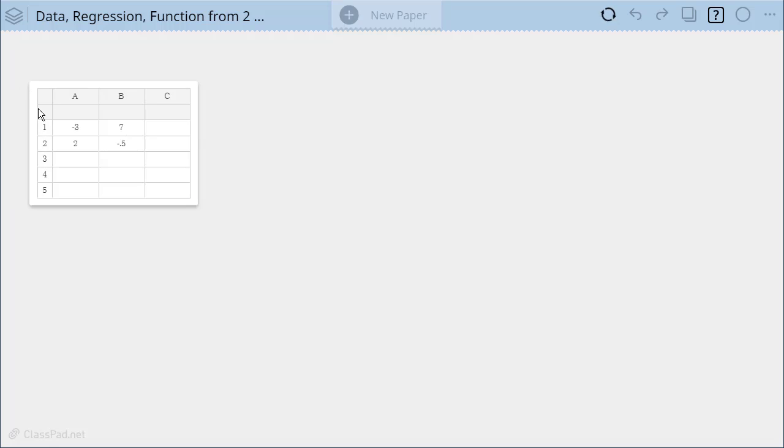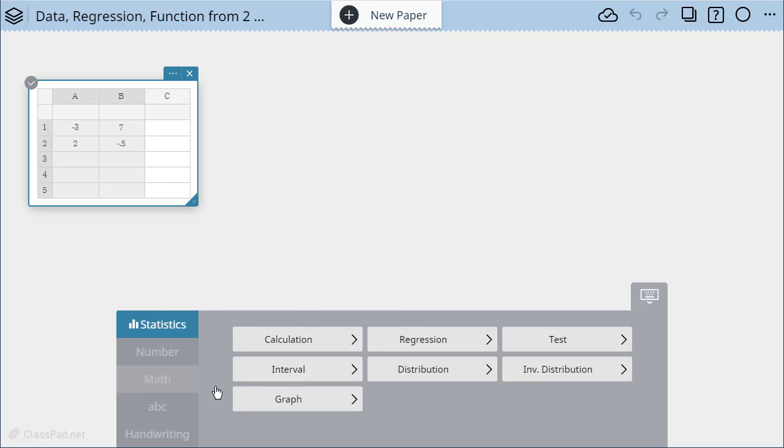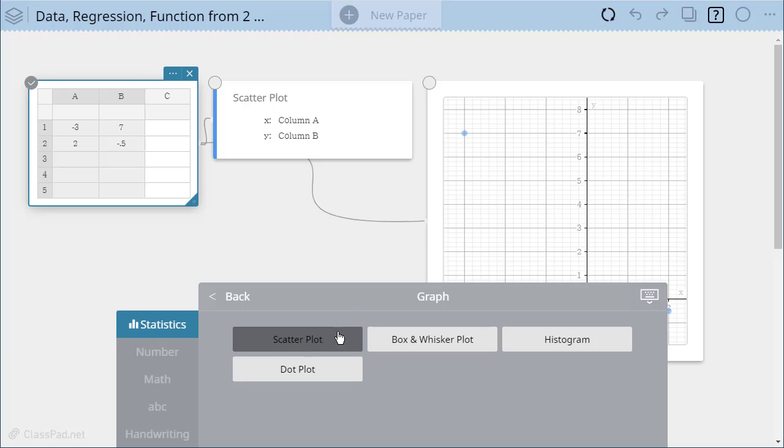So I've entered my data and now I want to see those points plotted. So I'm going to select my columns and notice when I do the statistics options come up, I'm looking for a plot of these points, the graph, and so I'm going to choose scatter plot.